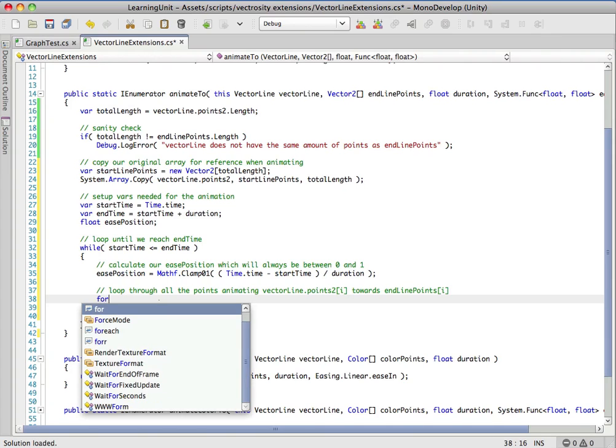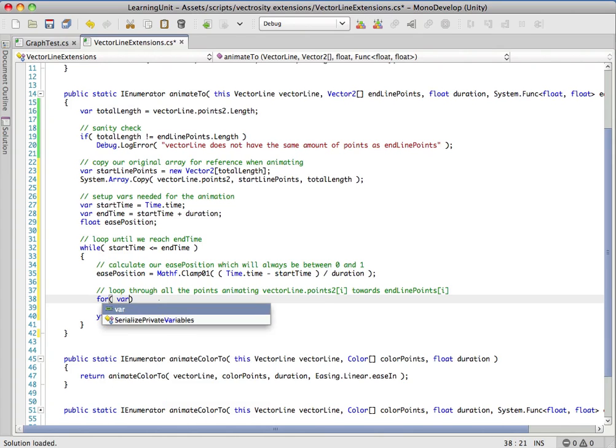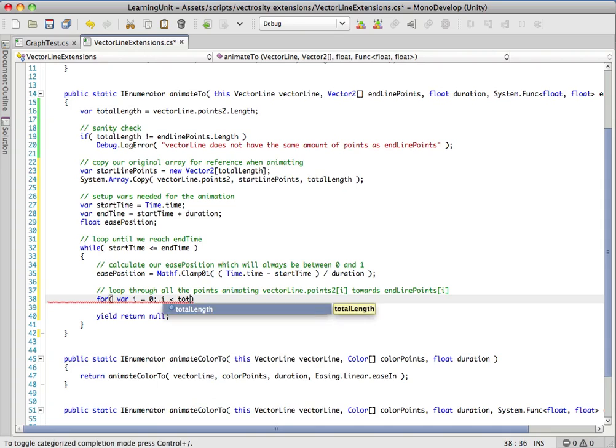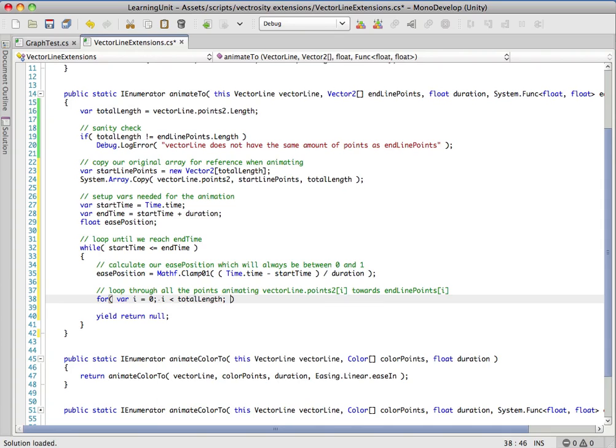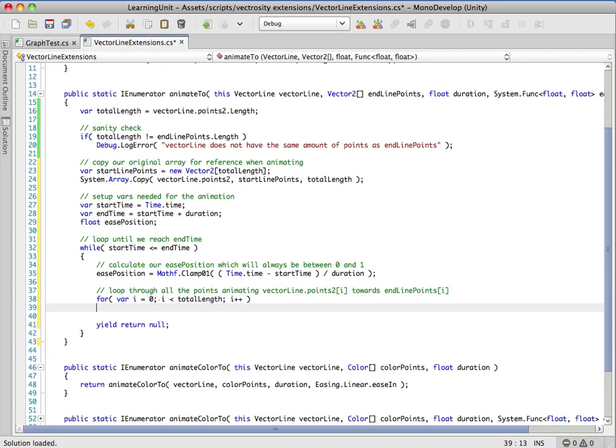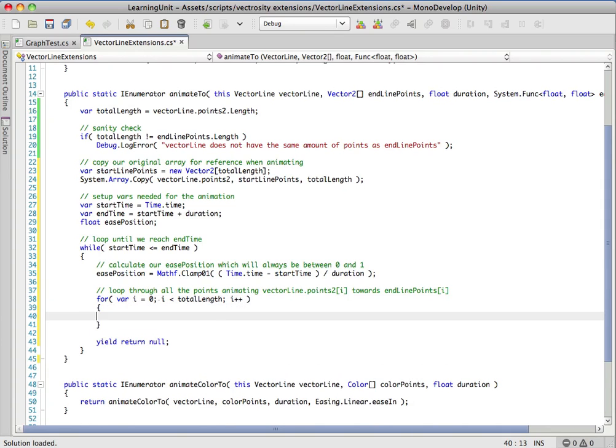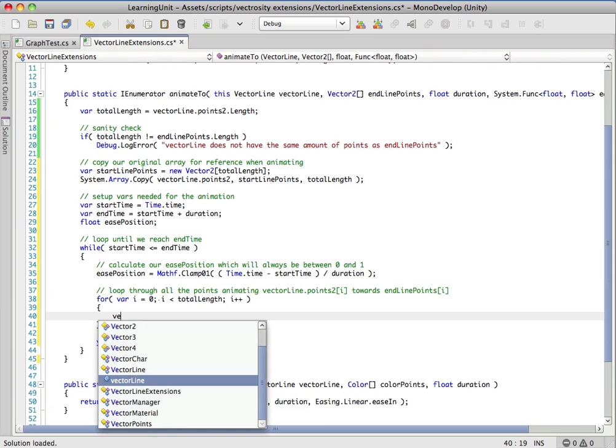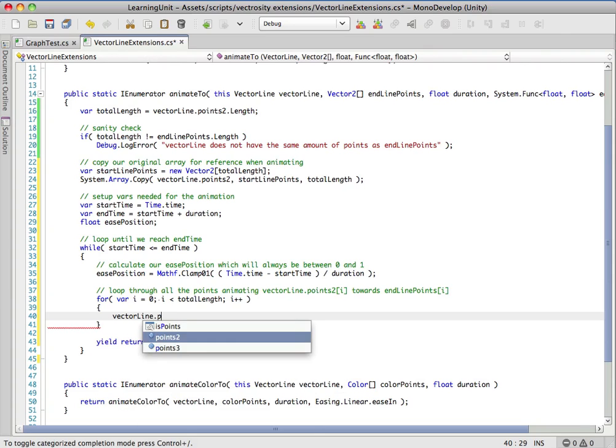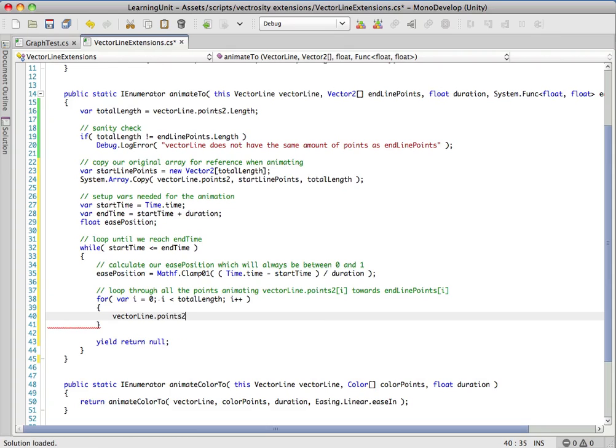Let's set up a good old for loop. Remember we calculated our total length up above so we can keep using that throughout. What we want to do here is modify the actual points in the vector line.